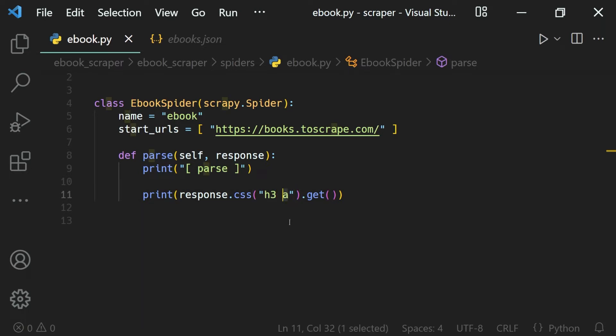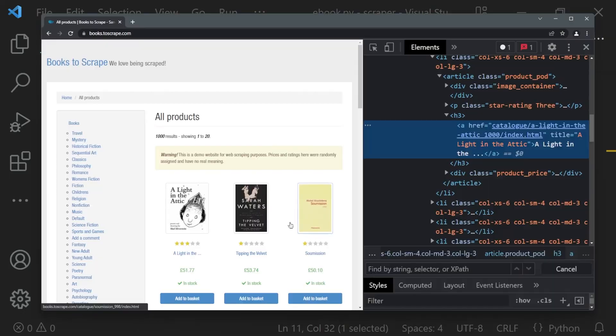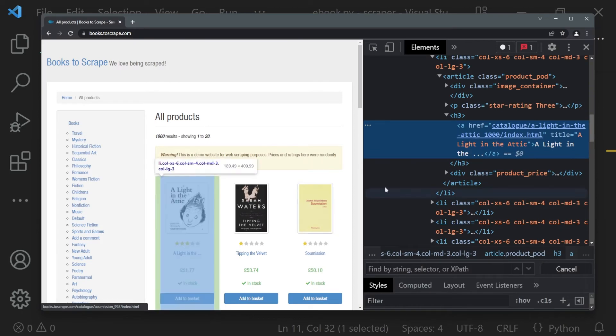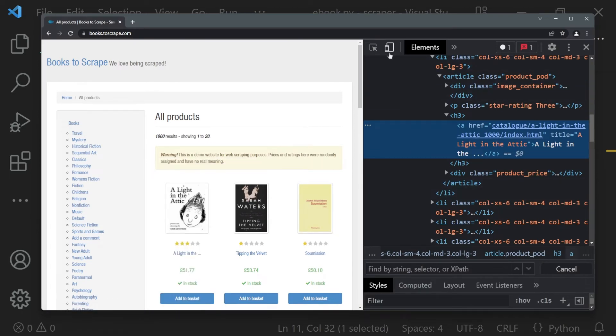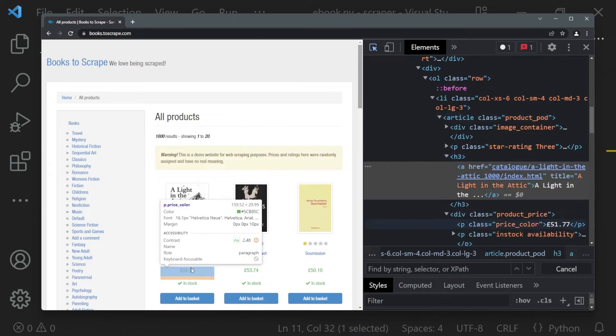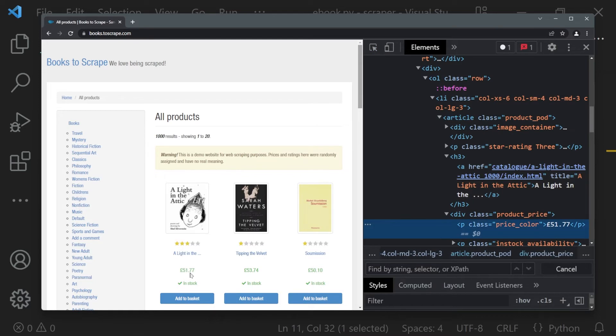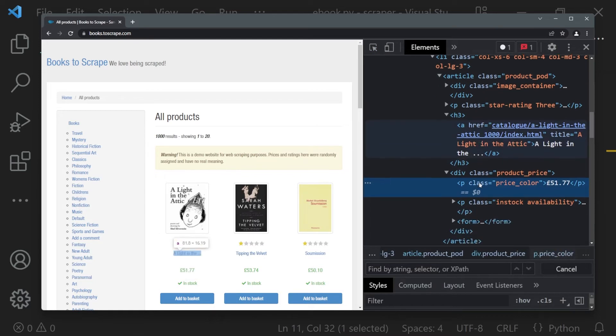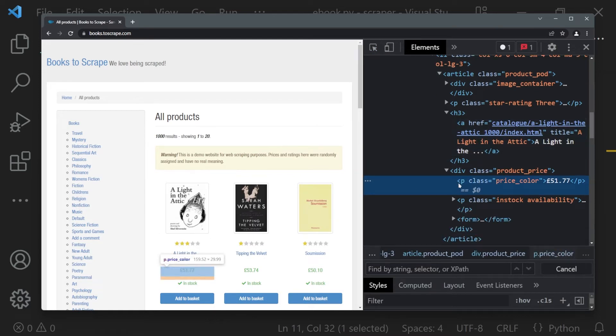Now let's say we want to select our paragraph instead, the price. If I bring up its code, you can see we have the paragraph with a class of price_color.